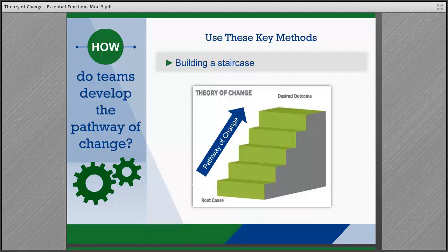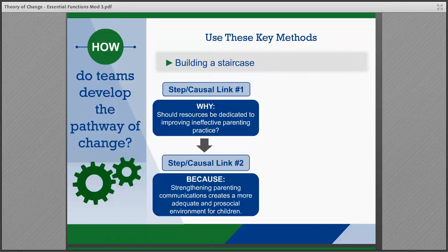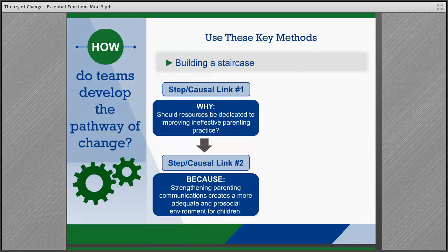With either method, teams will then need to review each step in the staircase and confirm with why or why not questions. For example, in the Kansas Intensive Permanency Project example from the brief, teams might ask why resources should be dedicated to improving ineffective parenting practice, in order to answer it with the next causal link: because strengthening parenting and communications creates a more adequate and pro-social environment for children.